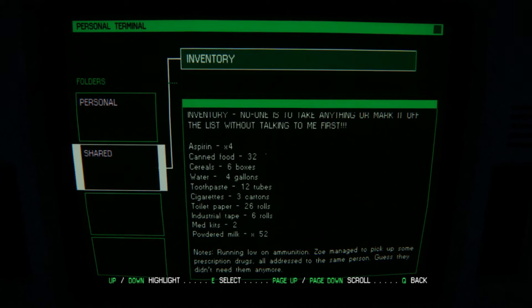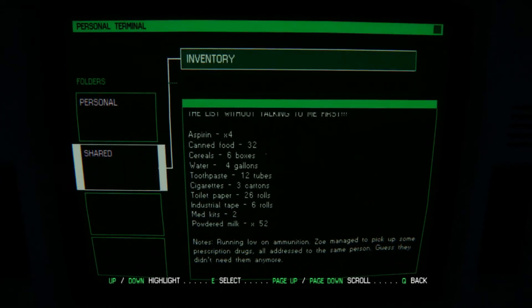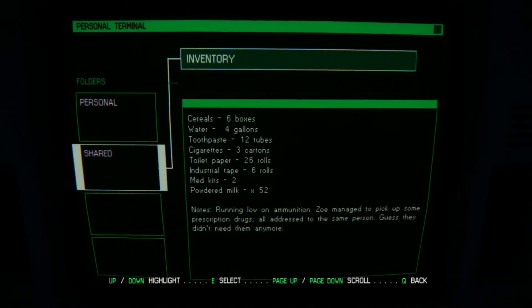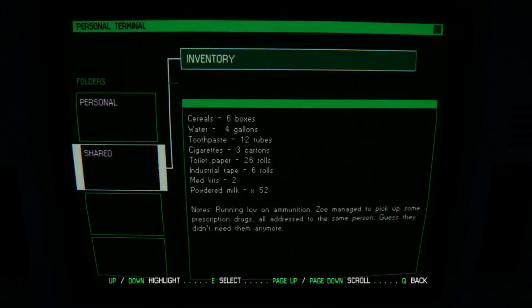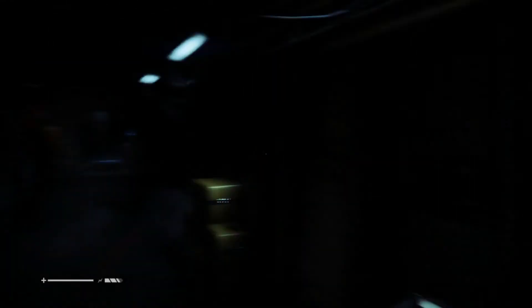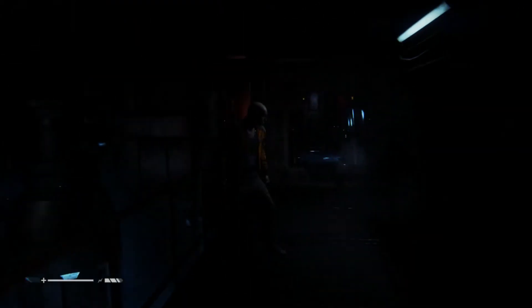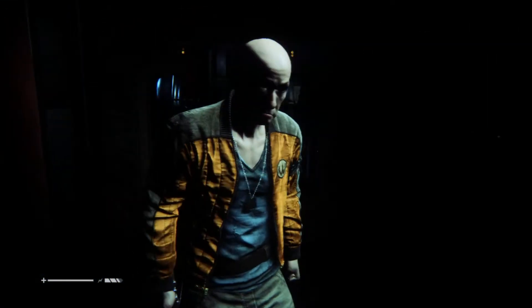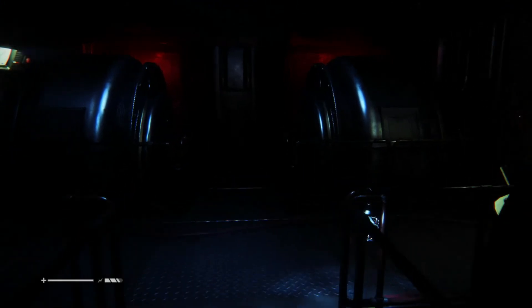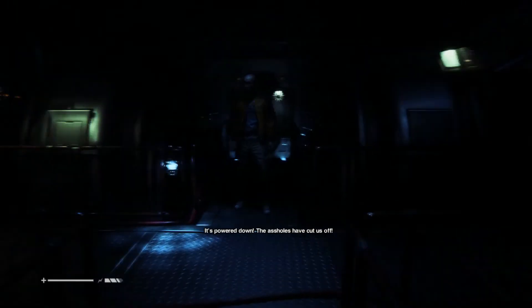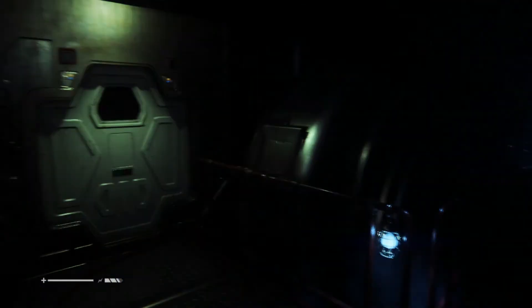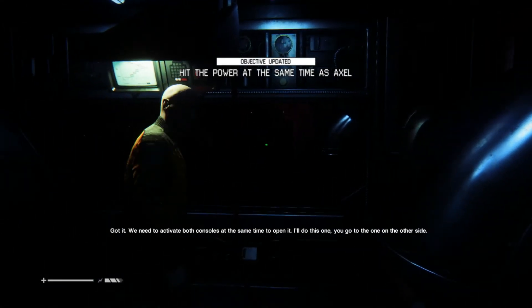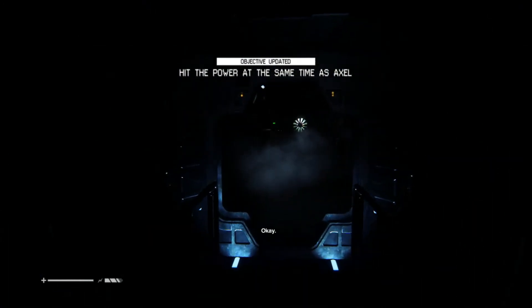Inventory. No one's taking anything or make it off the list without talking to me first. That's all that stuff. Running low on ammunition, Zoe managed to pick up some prescription drugs all addressed to the same person. Guess he didn't need them anymore. No one's taking another, okay? Okay. Yes. What do you want from me? Let's go. Got him. We need to activate both consoles at the same time to open it. I'll do this one. You go to the one on the other side. Okay, do I still need to be quiet?